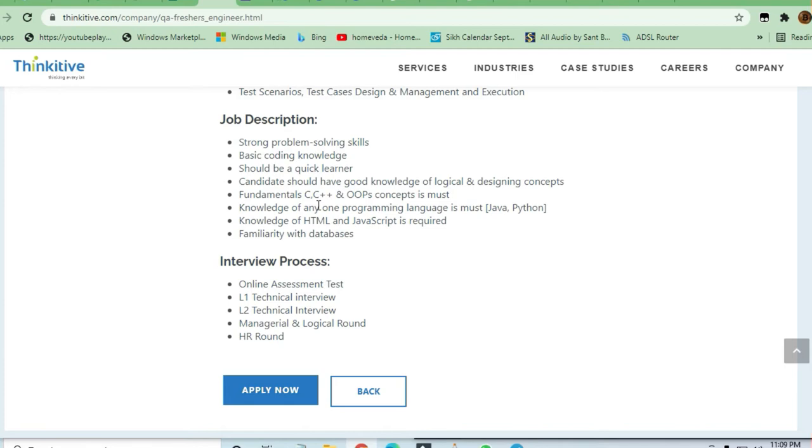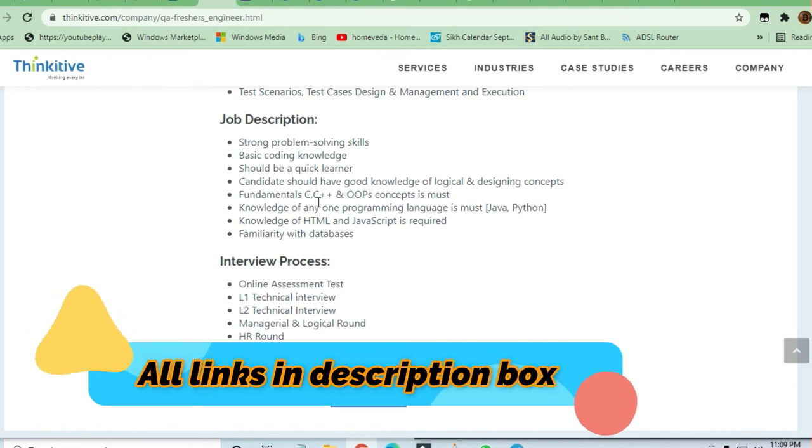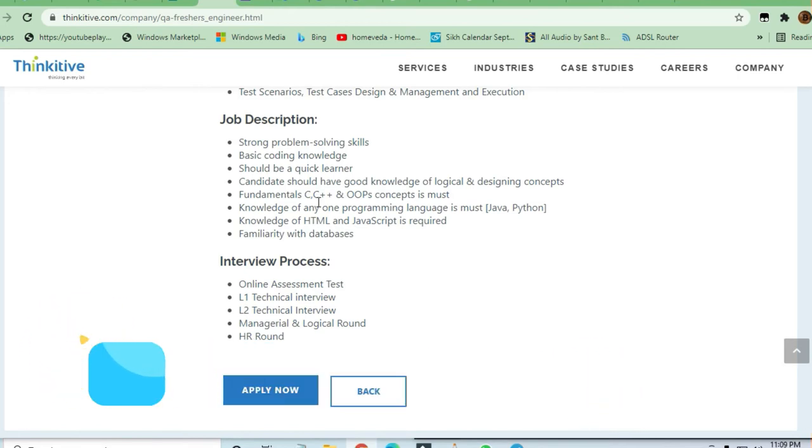If you are very good in Java and Python, you know Java, you know Python, you can apply here. HTML and JavaScript are also required for web-based plus application-based programs you will be developing.